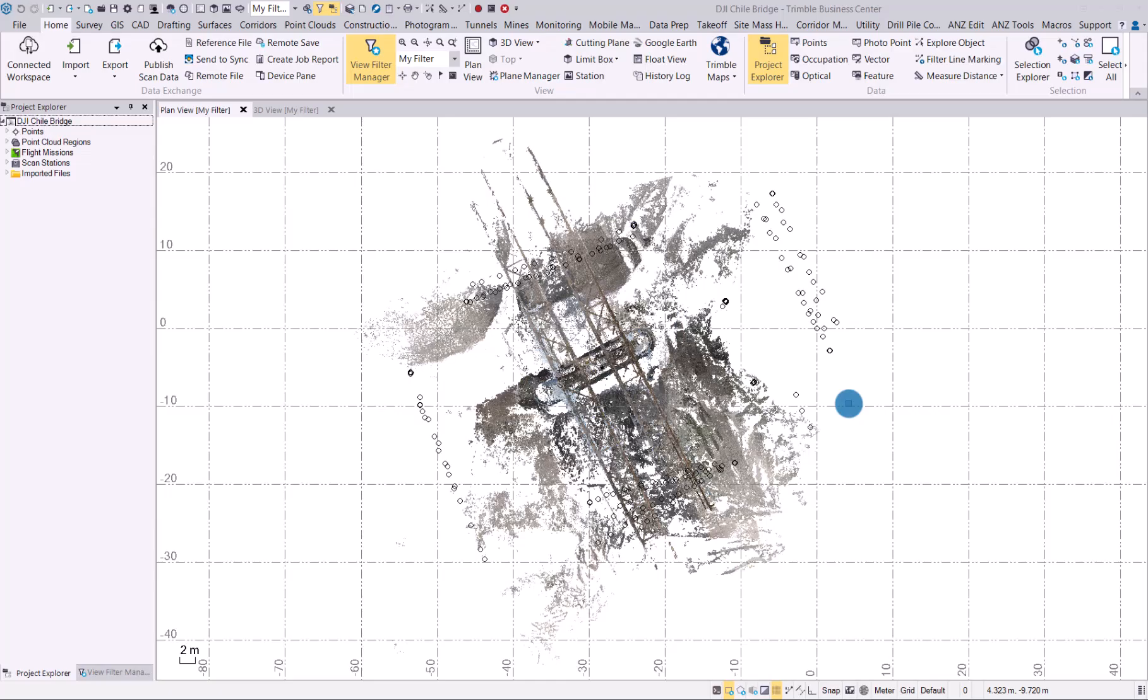Let's now have a look at the new workflow on how to create Ortho Mosaic from Facade in TBC photogrammetry module.